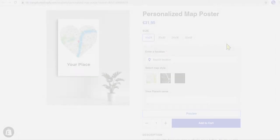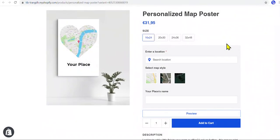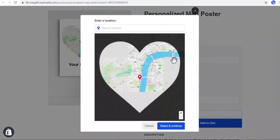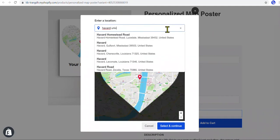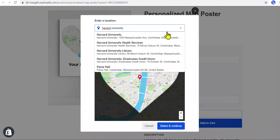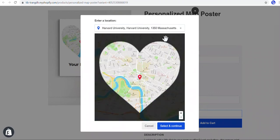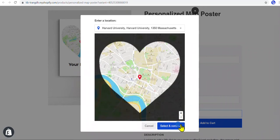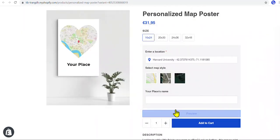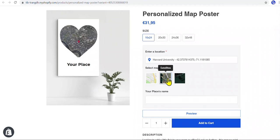Welcome to T in Blue. In this video, we'll see how to create a product with a customizable map, like this. Customers can enter any location on Earth, and the artwork will show the map of that location. Customers can also drag and drop, or zoom in or out, to show the exact location. There's also an option for customers to change the map styles, as in this example.